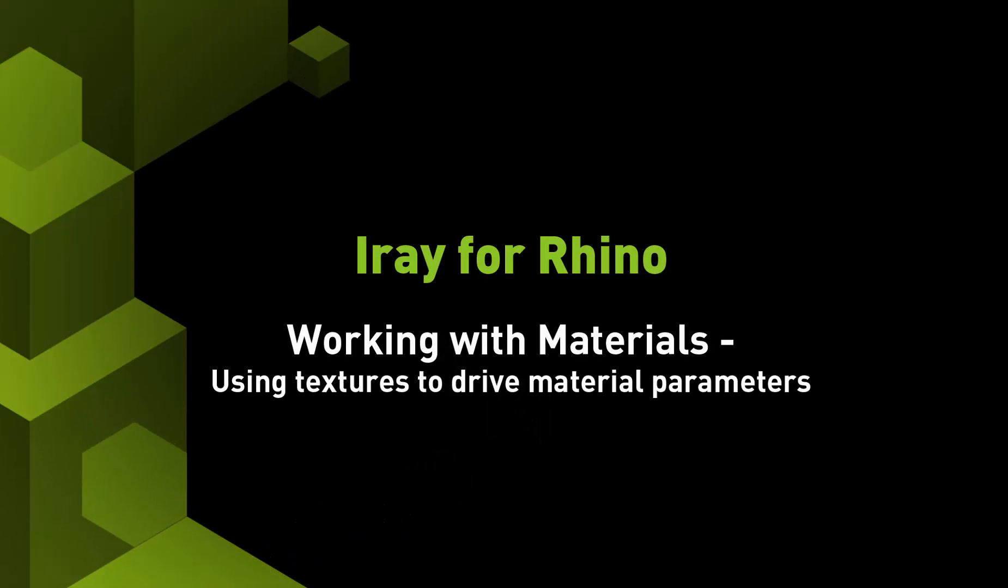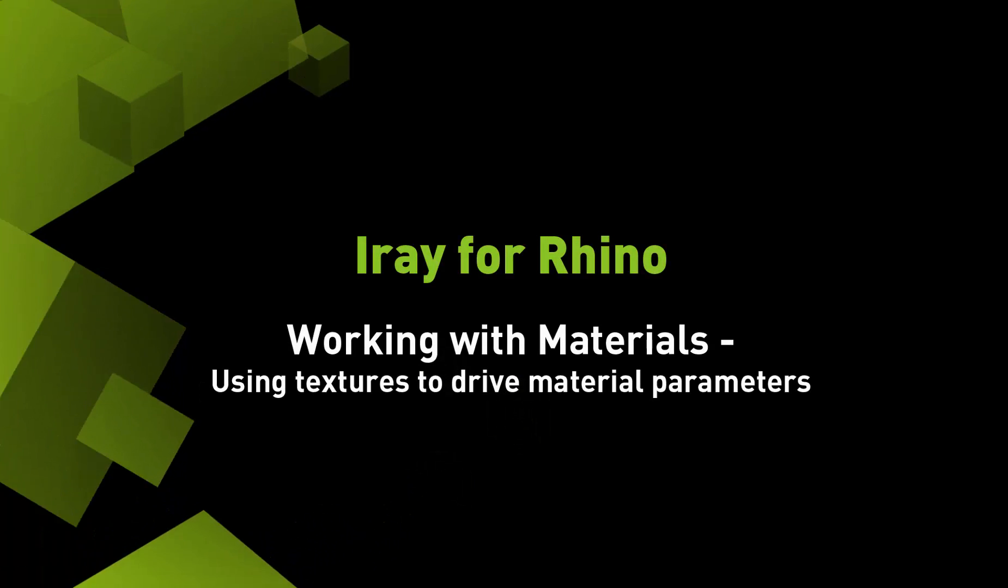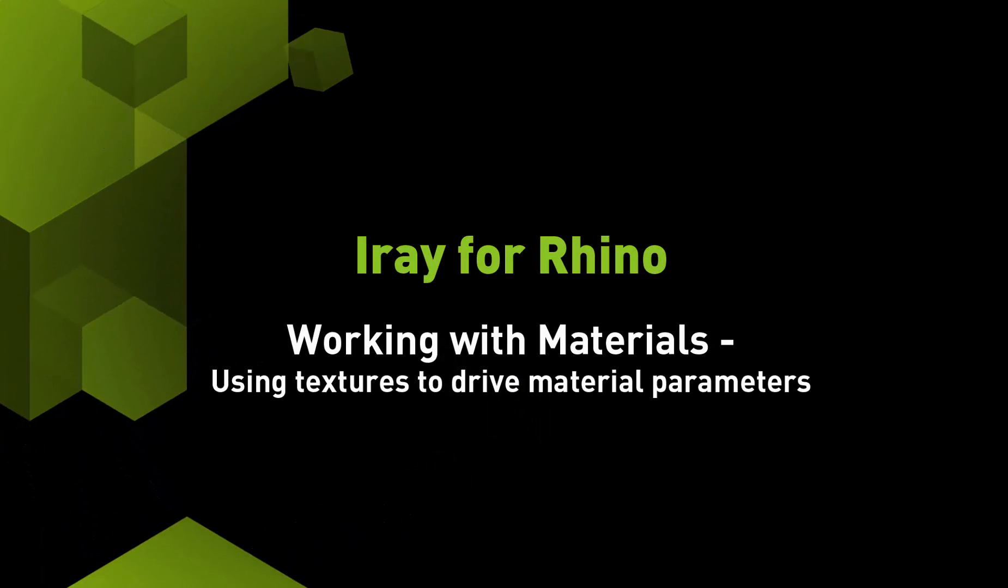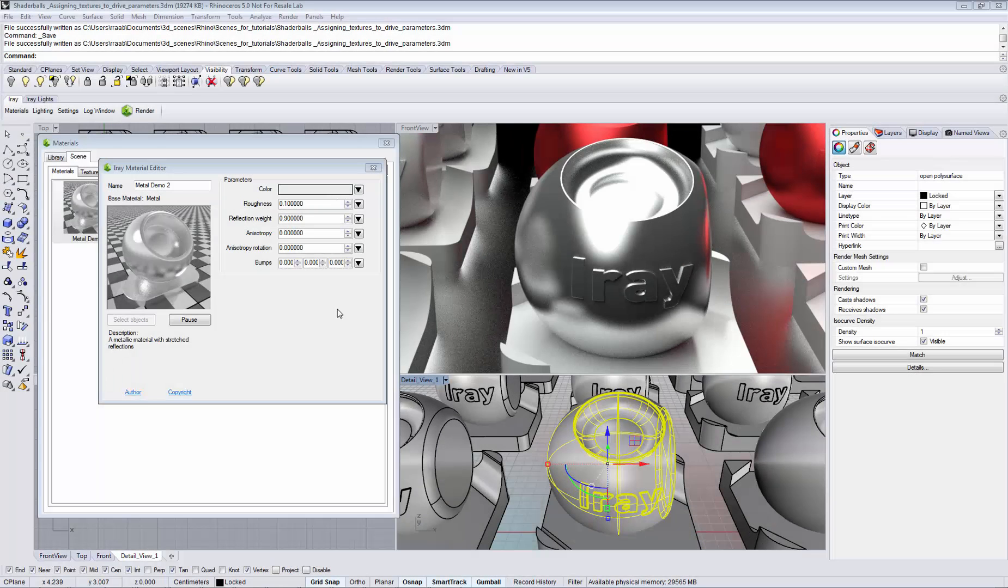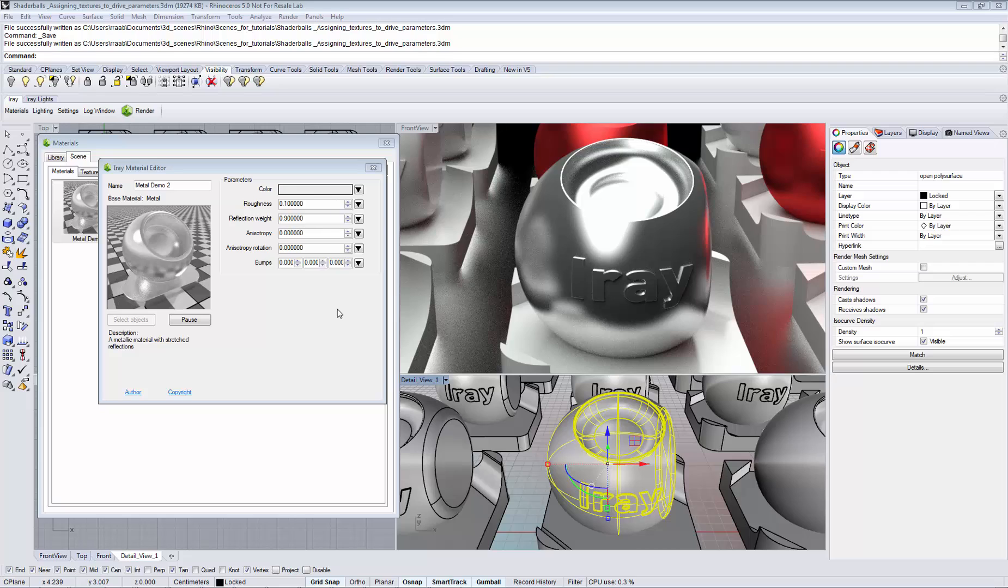In this video you will learn how to use textures to drive material parameters in the Material Editor. You can use textures to drive color or scalar parameters in iRay or Rhino.